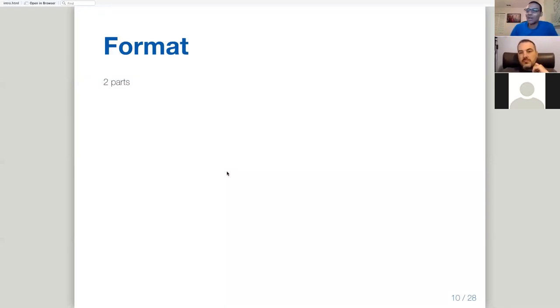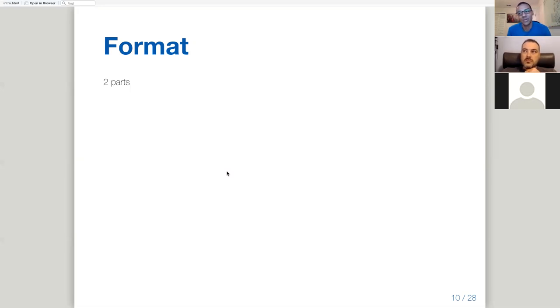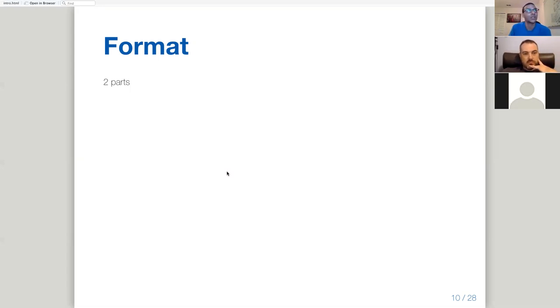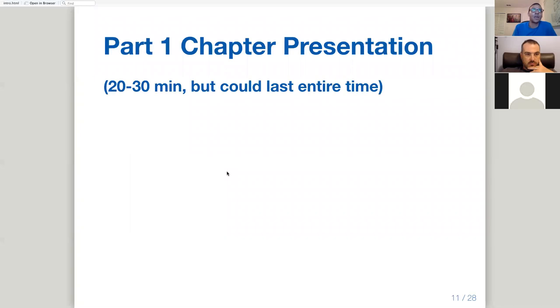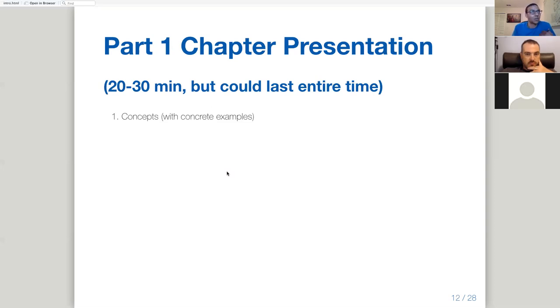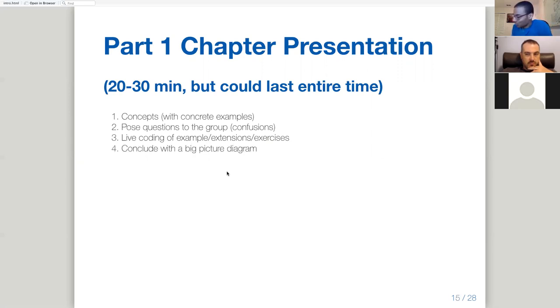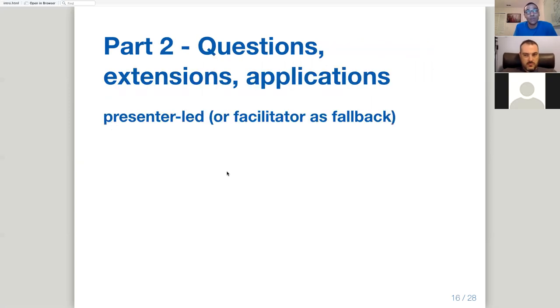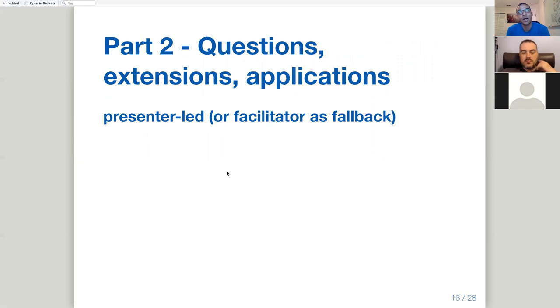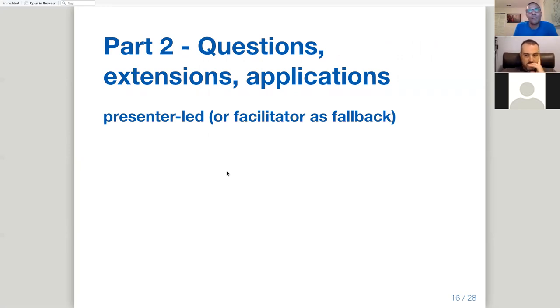All right. So this is like, you guys have probably seen a lot of this already because I'm basically just taking some of the stuff from the template as far as how presentation should go. But we'll fly through this really quickly just so that people who want to see the recording can actually see some of the content. But basically the format for the presentations or for the meetings, it's like split into two parts. In the first part, there's a chapter presentation, lasts about 20 to 30 minutes, but it could last the entire time. And these are all some things that could happen during this first part. So the presenter could go over the concepts from the chapter with concrete examples. They could pose questions to the group, maybe anything they're confused about. There could be like some live coding of some examples or extensions or exercises from the chapter. It could conclude with a big picture diagram that kind of connects concepts from the chapter.